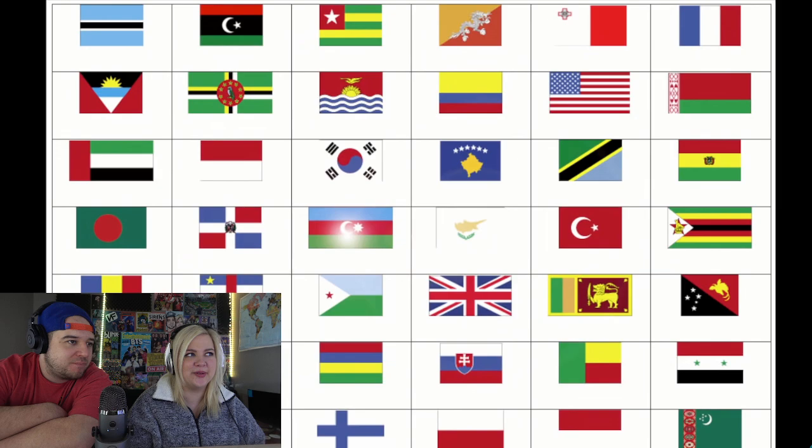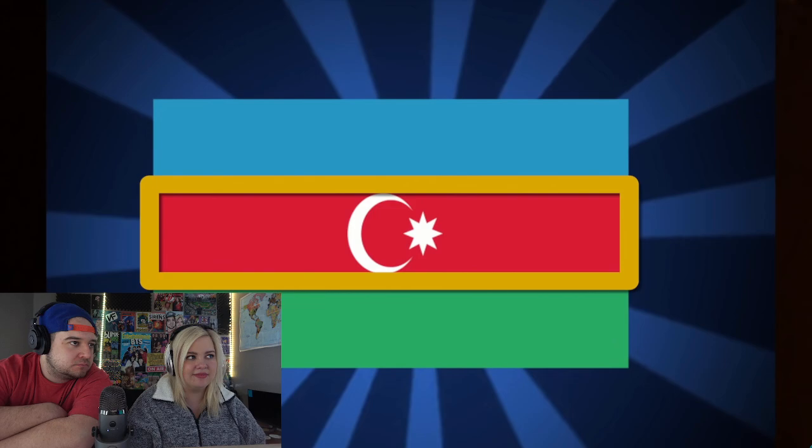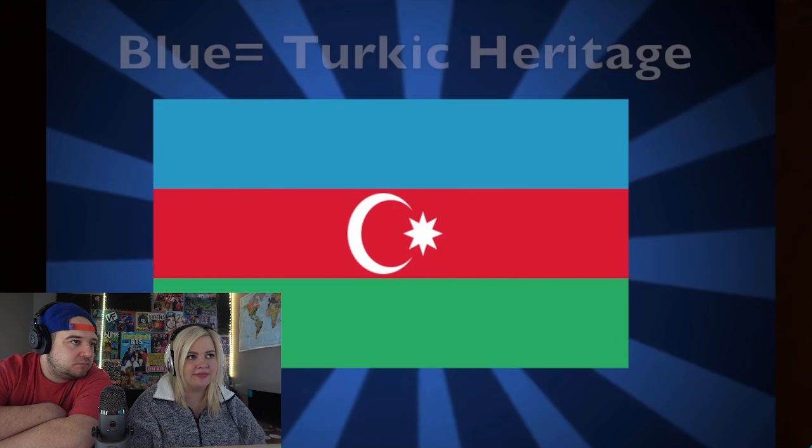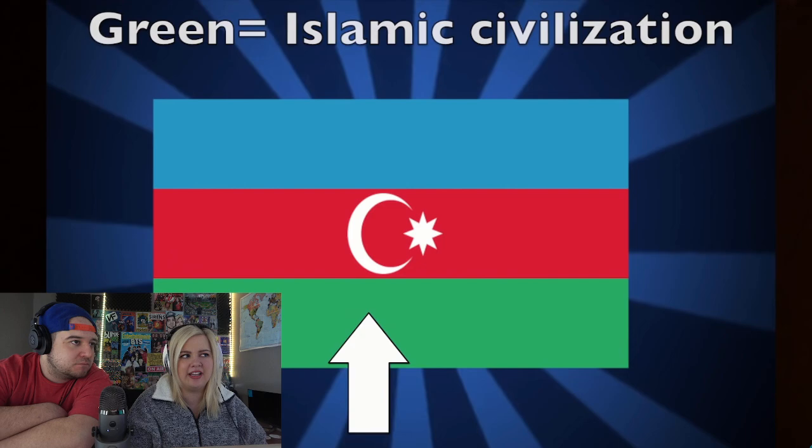Hey everybody, I'm your host Paul Barbado. Let's dissect the flag. The flag of Azerbaijan is a tricolor banner of blue, red, and green with a white crescent and star emblem in the center. The blue represents the Turkic heritage of the people, the red represents progress and social democracy, and the green represents the Islamic civilization.